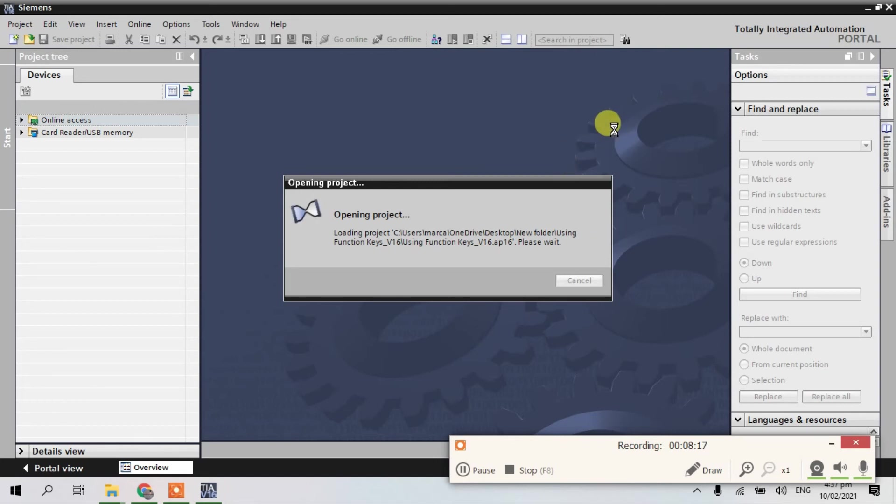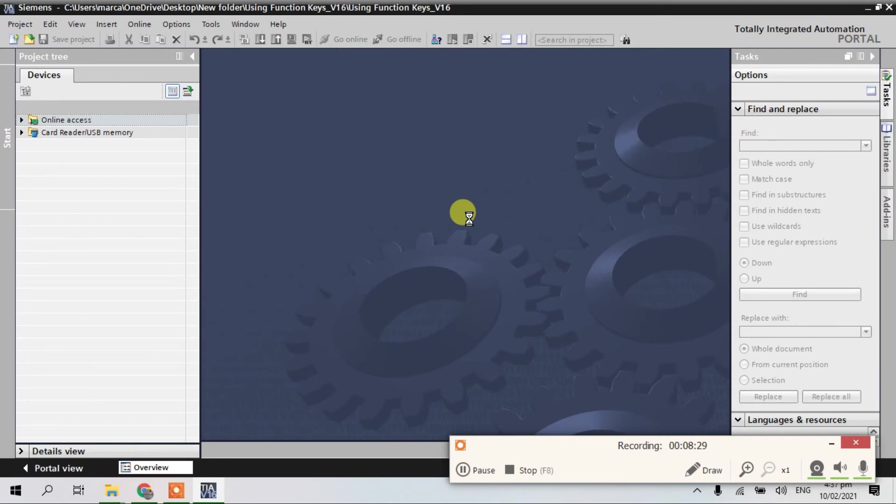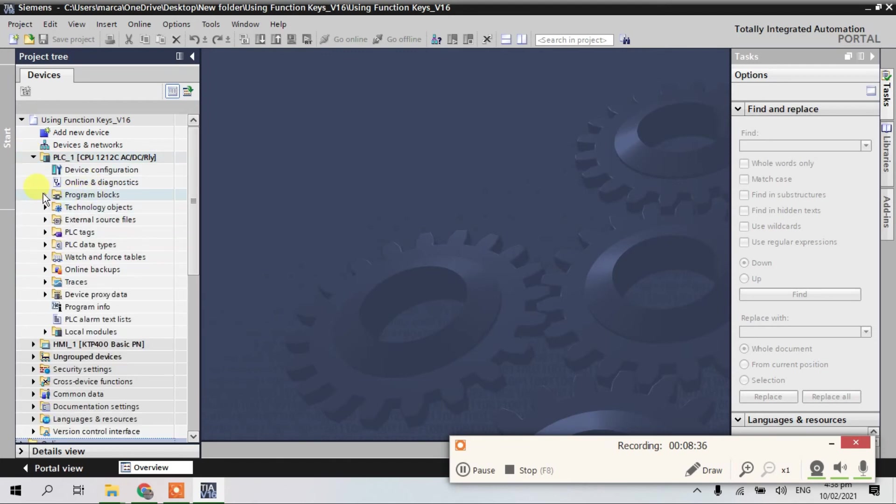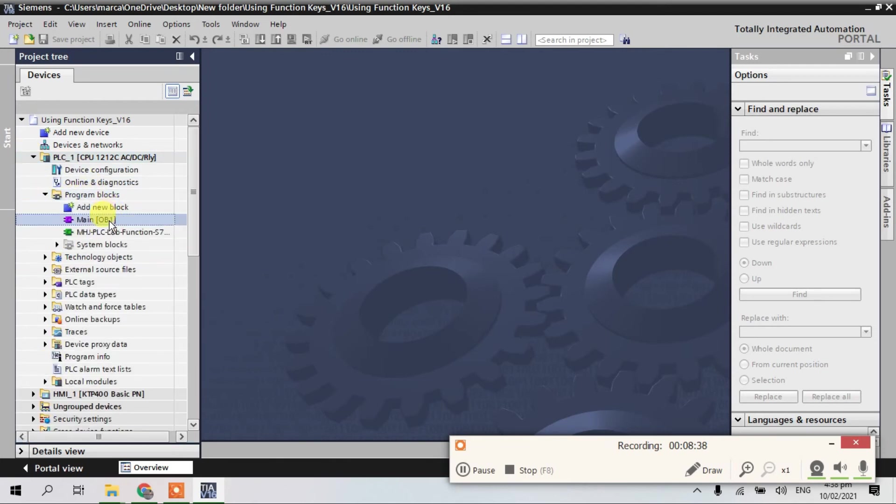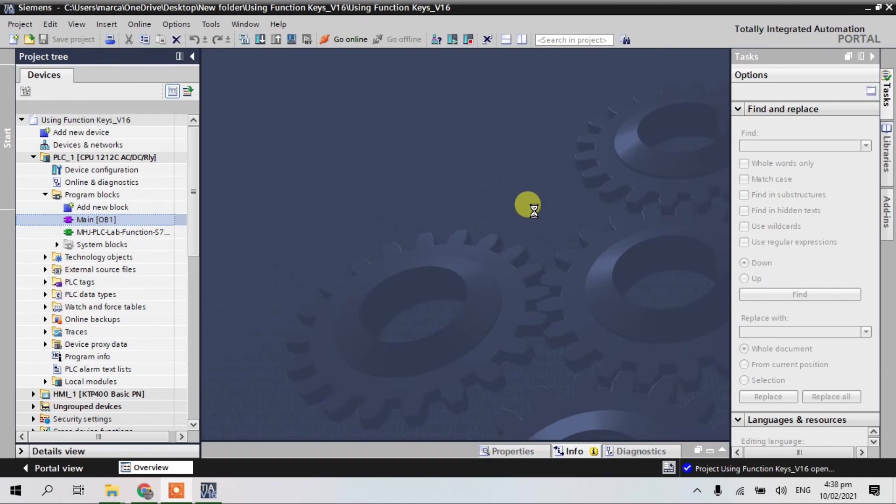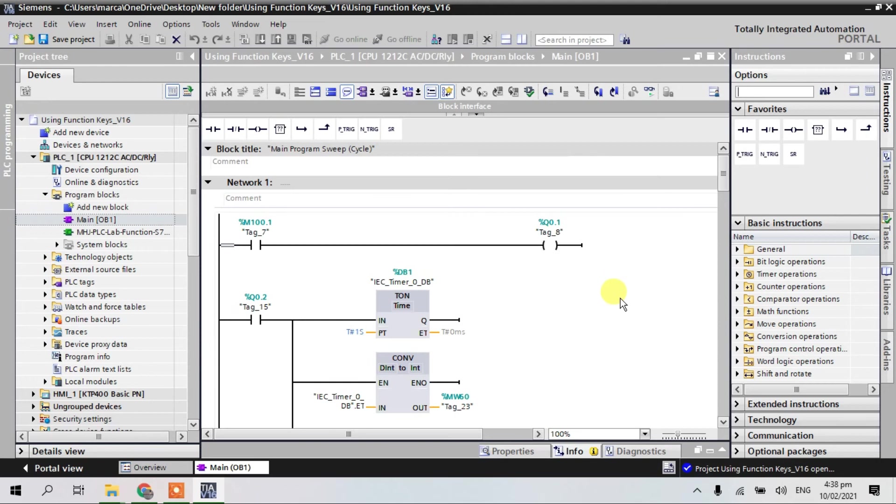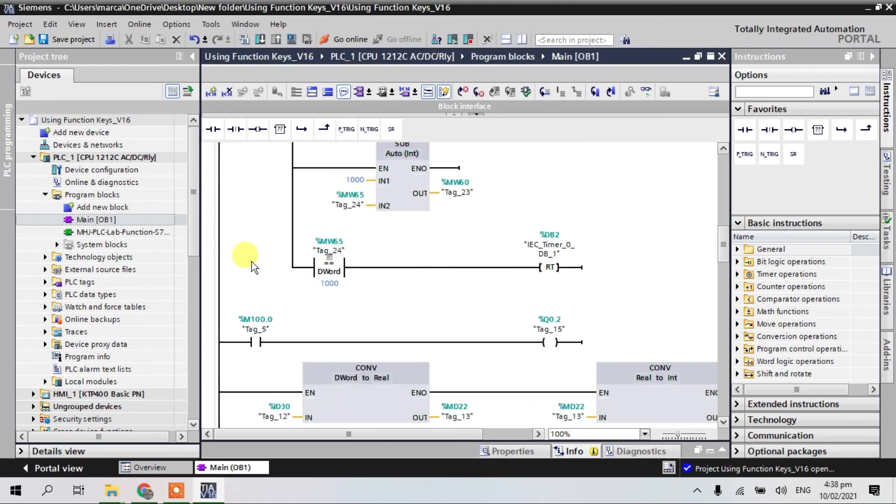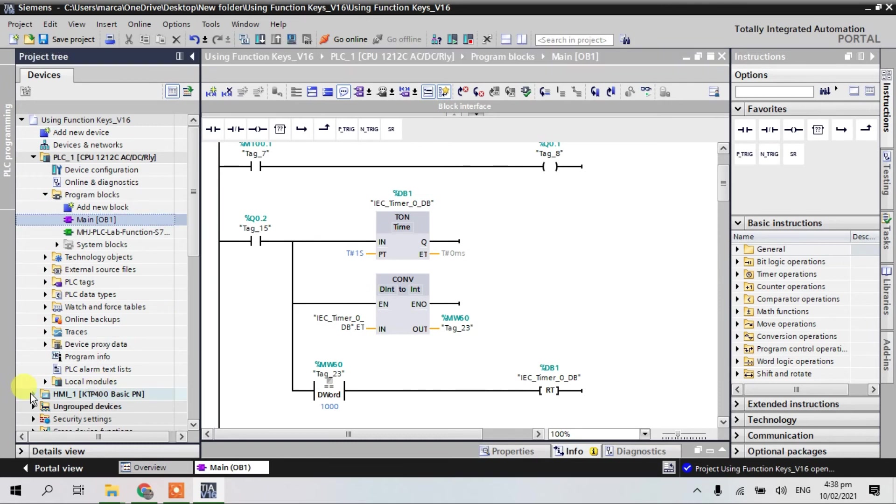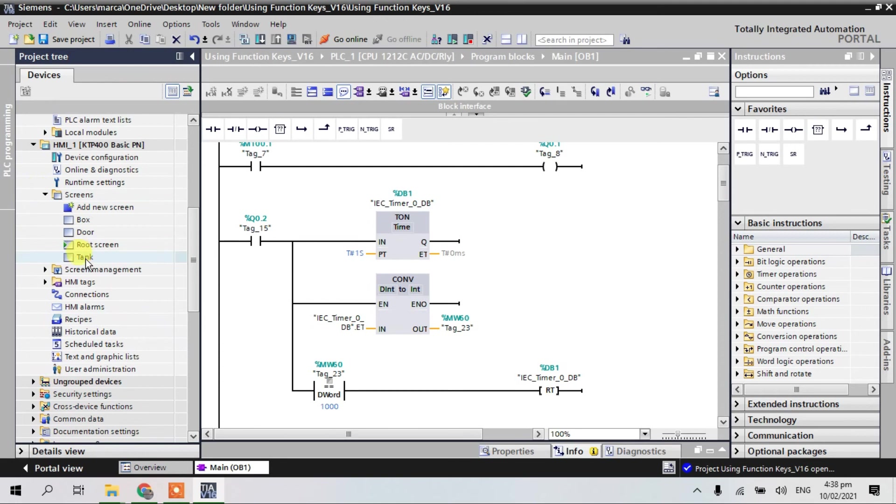Okay guys, just wait for a moment. Project opening. So guys, share the code and go to HMI, go to the screen, open the tank.